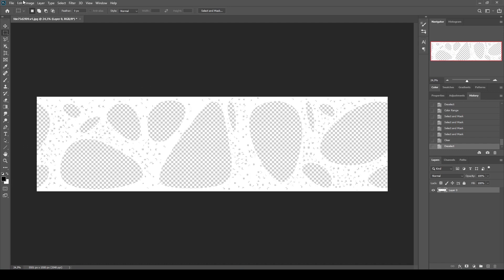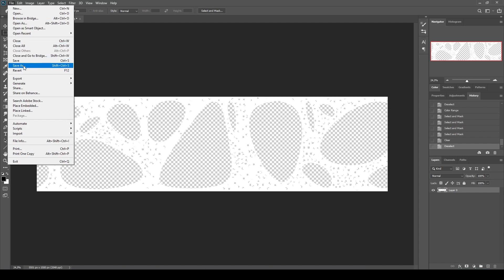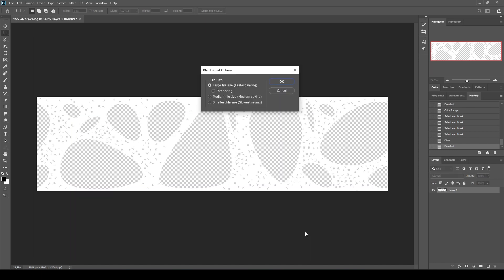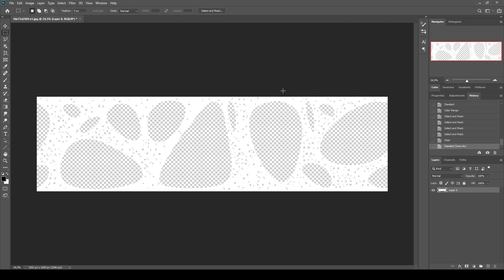The next step is saving this texture as PNG. Go to File and click Save As. In this window, input a name — I am going to put 'facade pattern' — and the file type will be PNG. Click Save, and in this window you can select the large file size. It's saving. Now it's time to go to ARCHICAD.